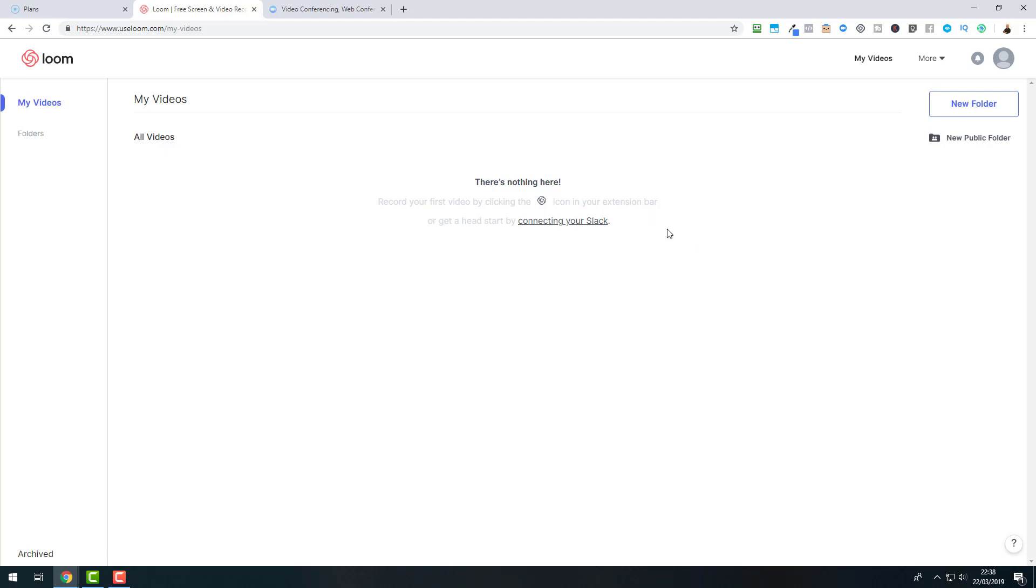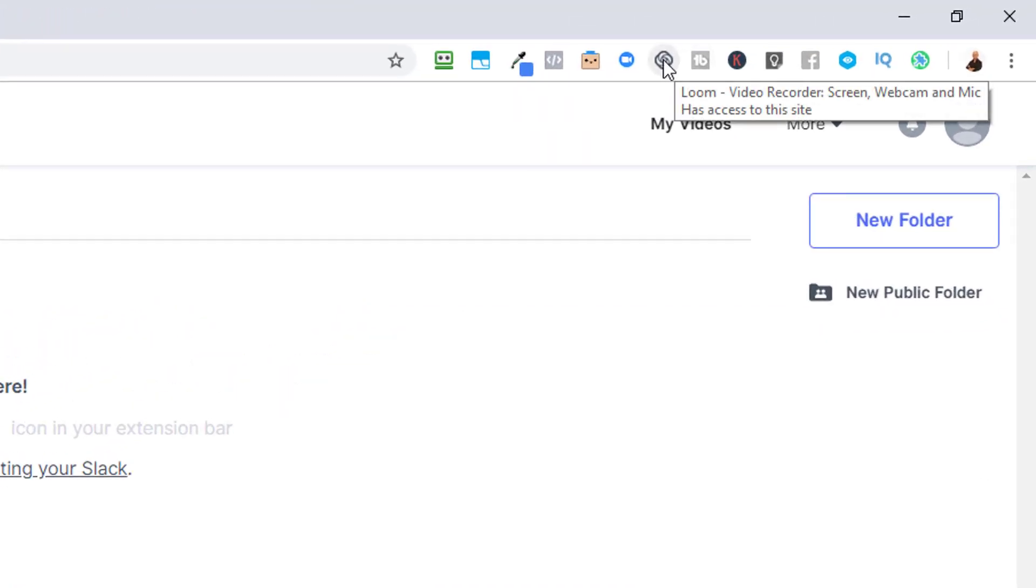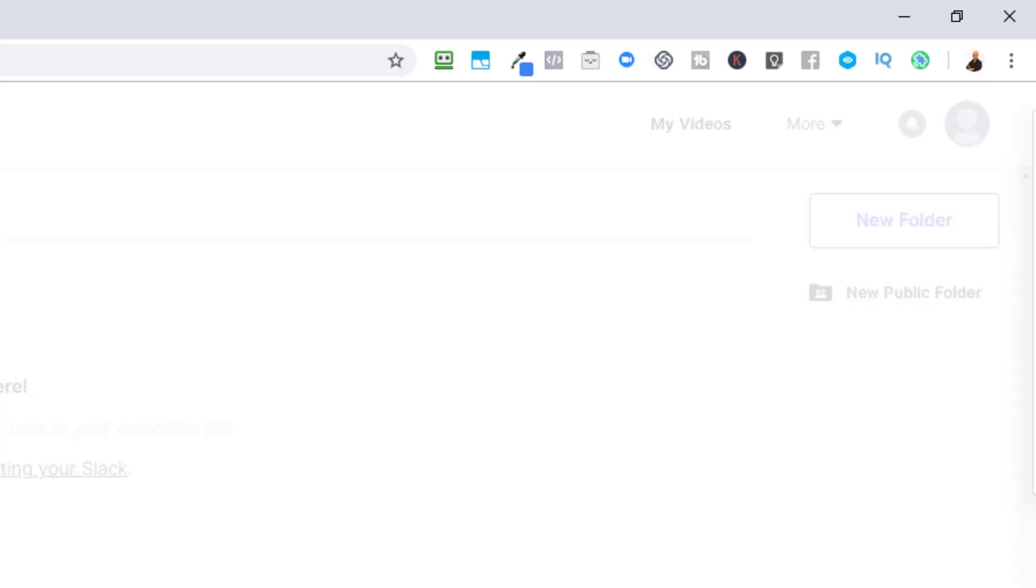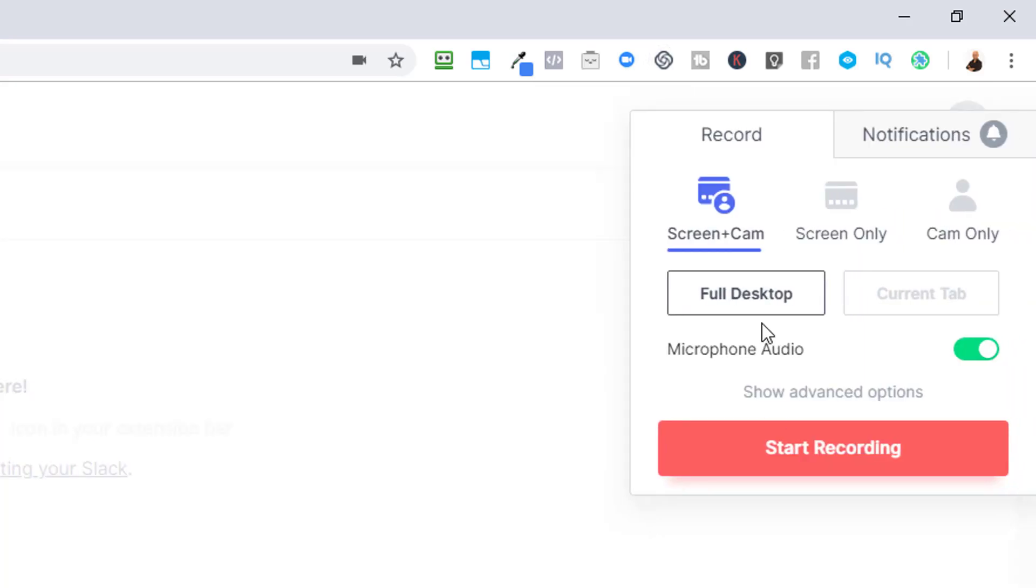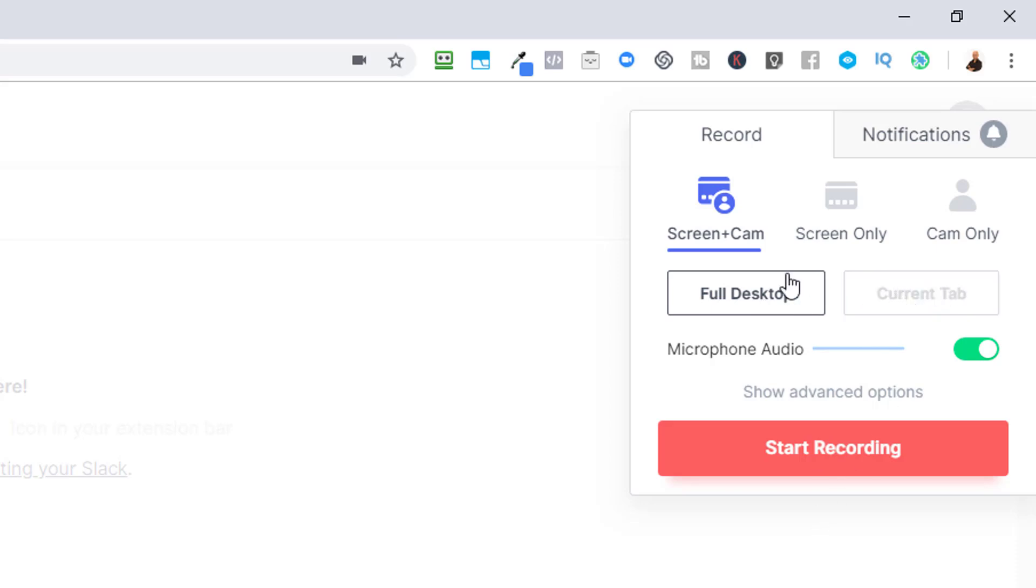Now, the beauty of Loom is that they have a Google Chrome extension, which is here. And when we click there, it will open the recorder. You see loading. Now I can here choose if I want to record the screen and the cam, the screen only or the cam only. I can choose to use the microphone audio and either I can record the full desktop or just the current tab here. After I have made my selections, I just click start recording.